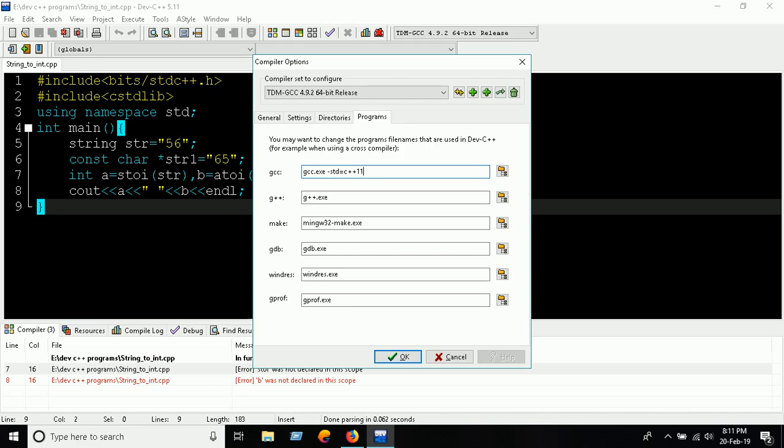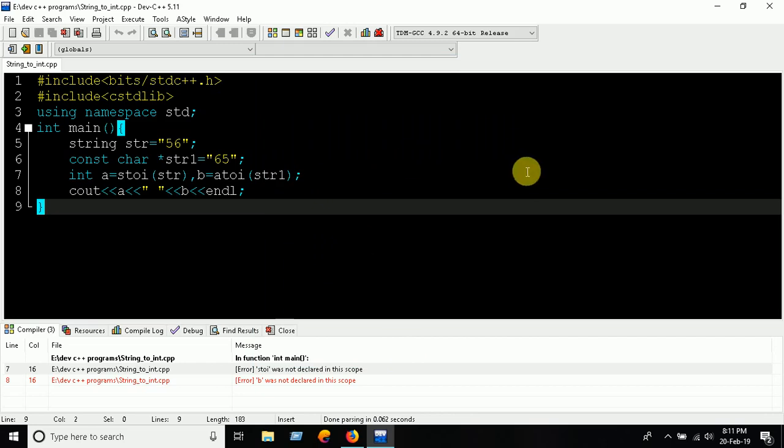And for G++, you have to write down -std=c++11. Then click OK, and now